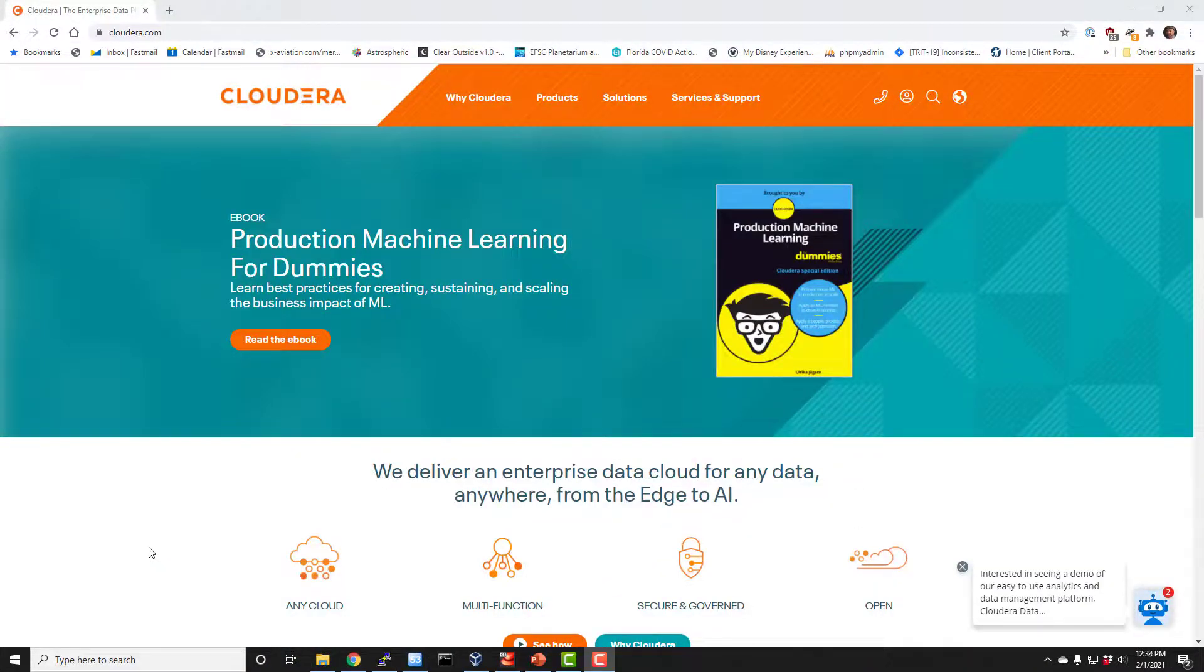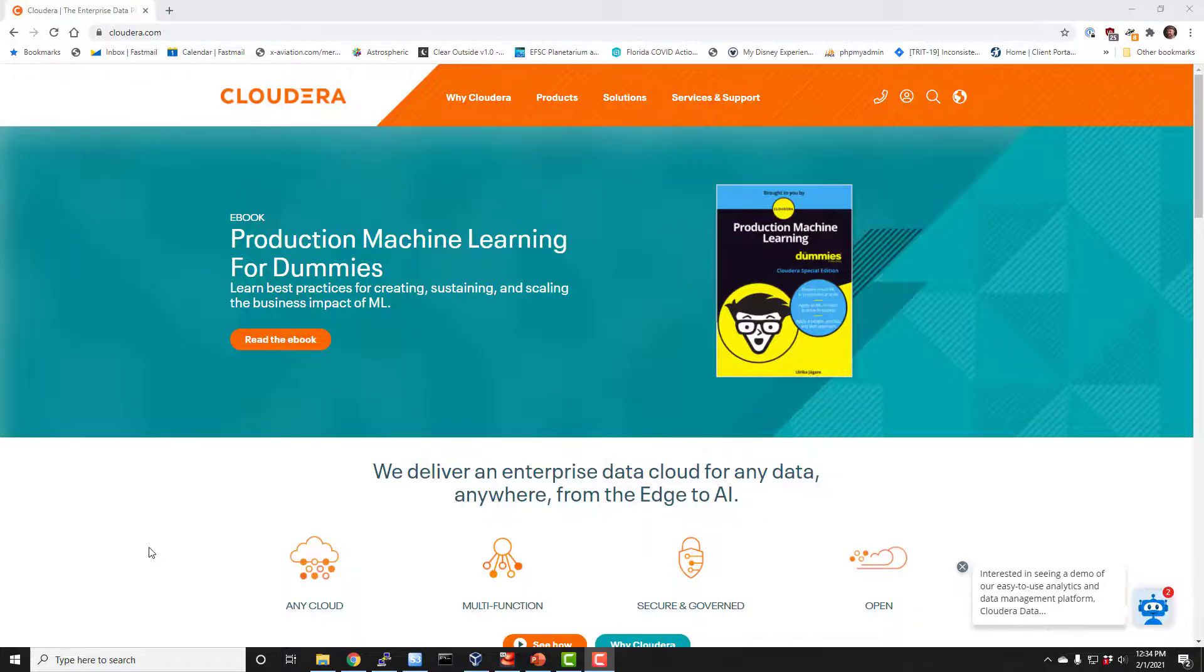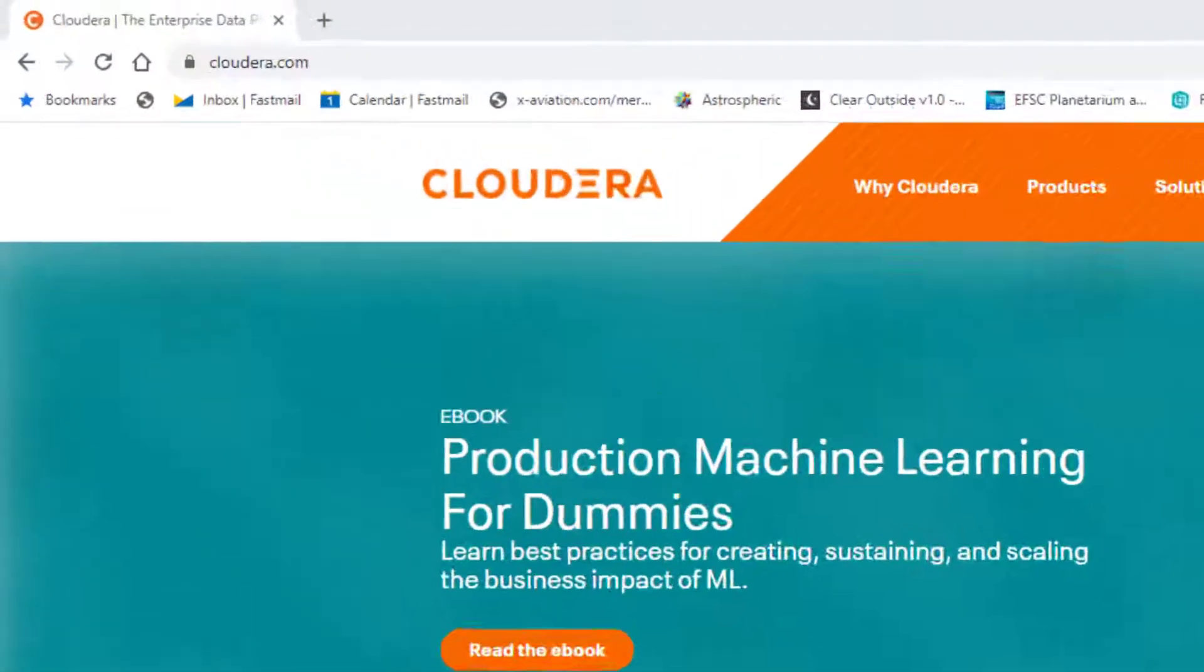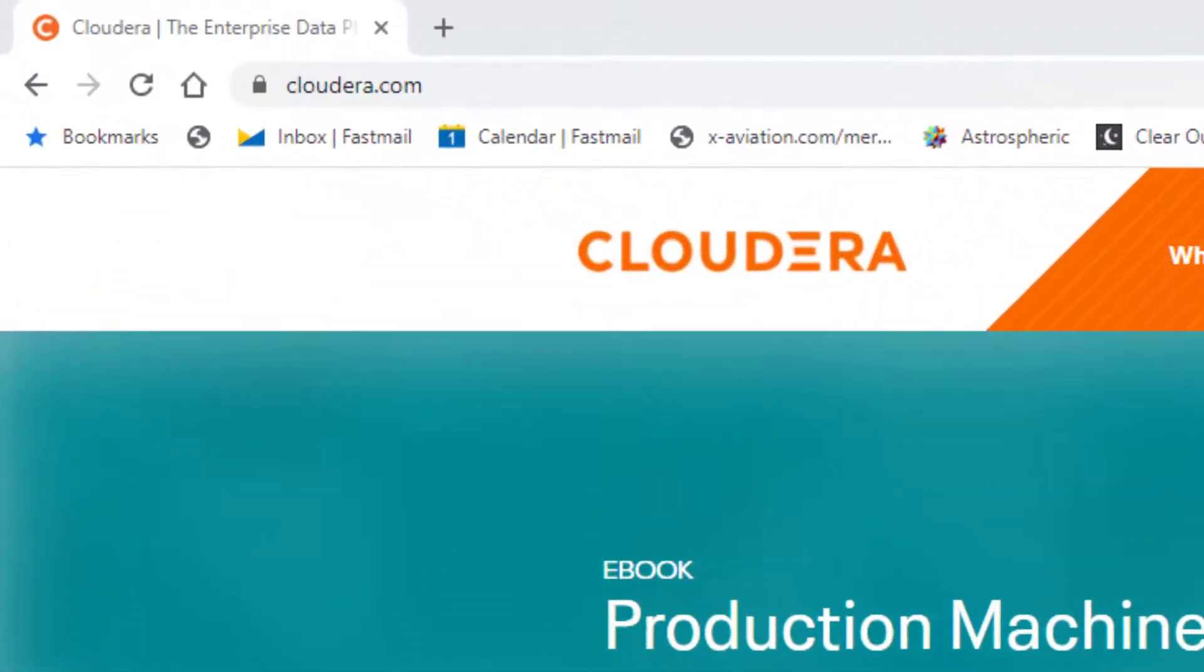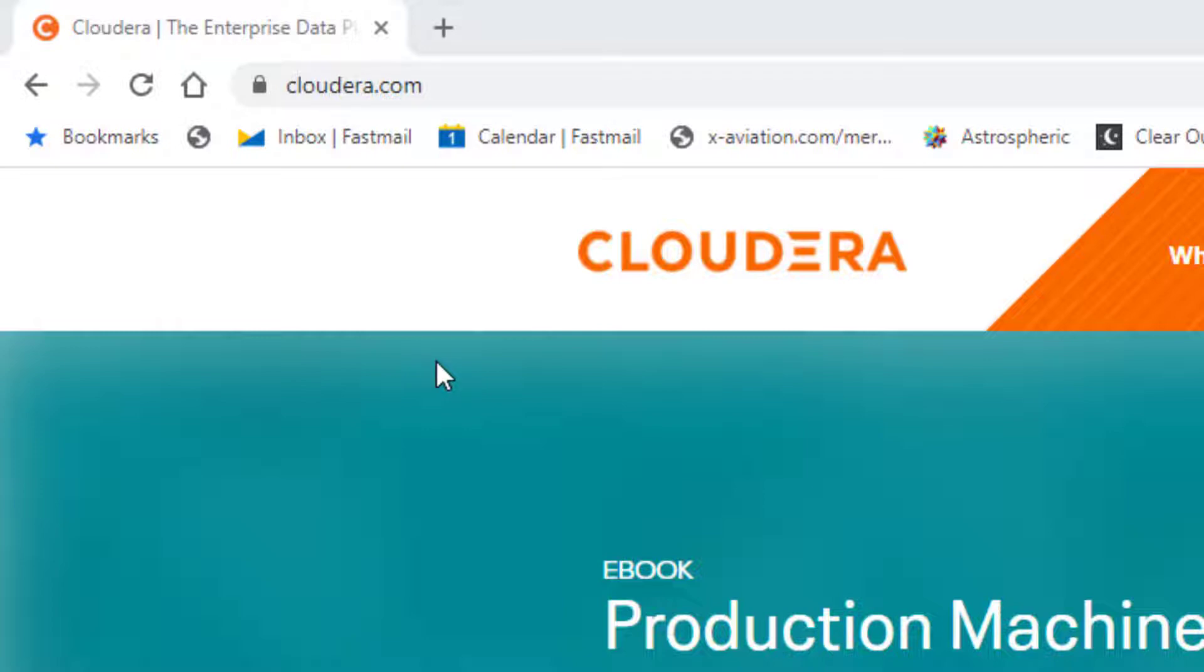Next, we need to install the Hortonworks Data Platform sandbox so you can actually run a Hadoop environment on your own PC here. To do that, we're going to go to Cloudera.com. Cloudera actually bought Hortonworks a few years ago, so now they're actually hosting that file. They don't really like paying for having you download it though, it seems, so it's a little bit hard to find.